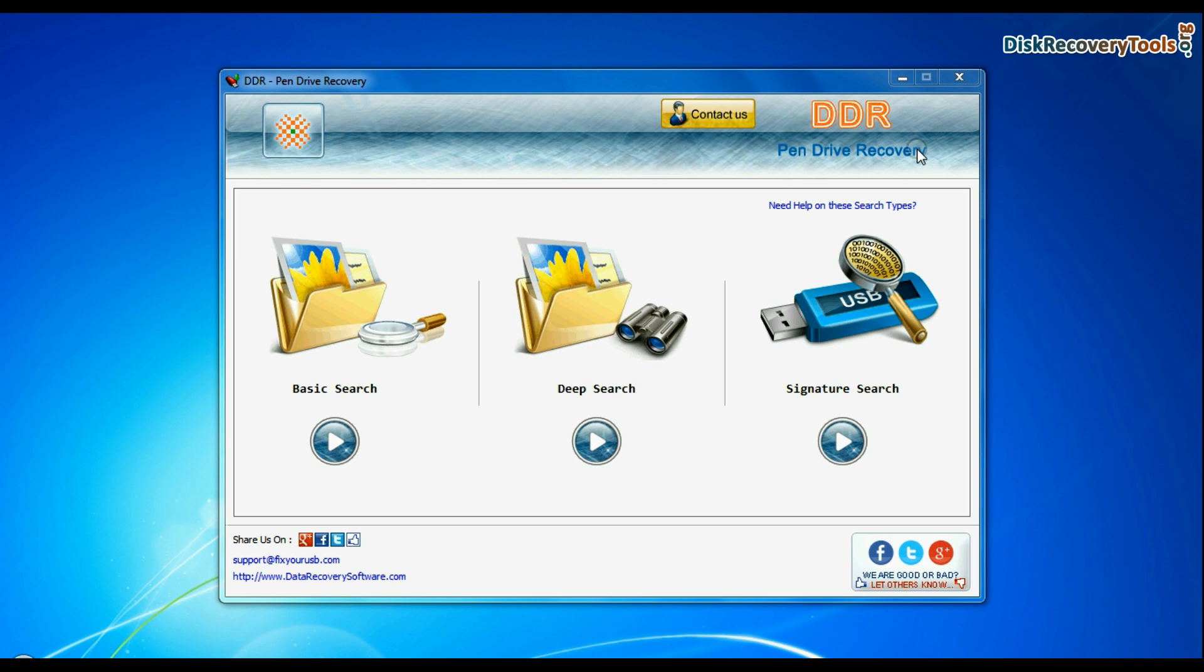Software has three recovery modes: Basic search, deep search, and signature search. Select any recovery mode and continue.